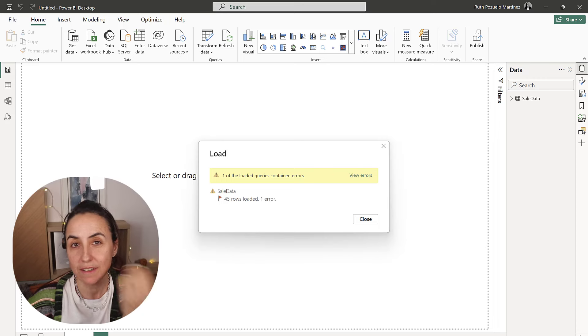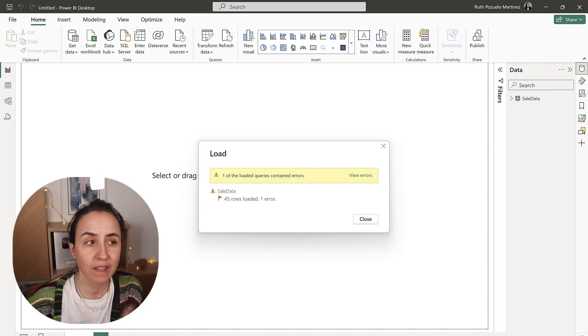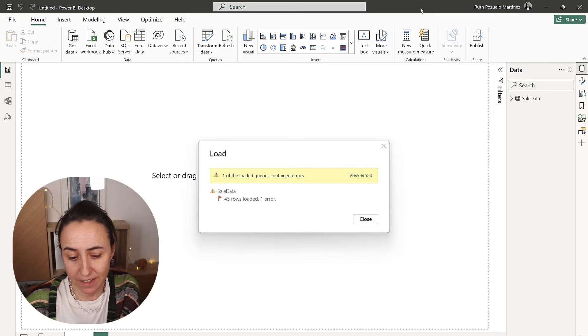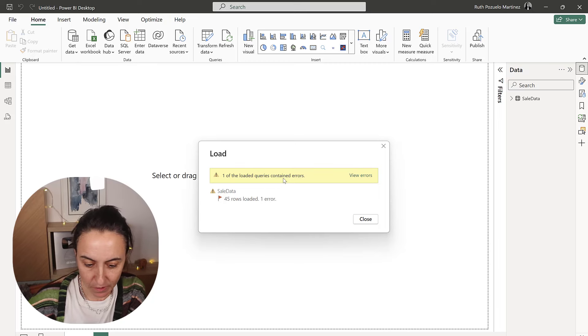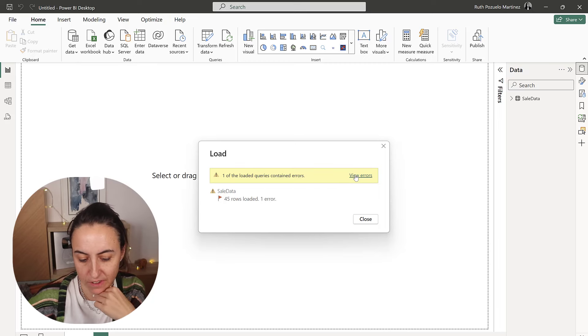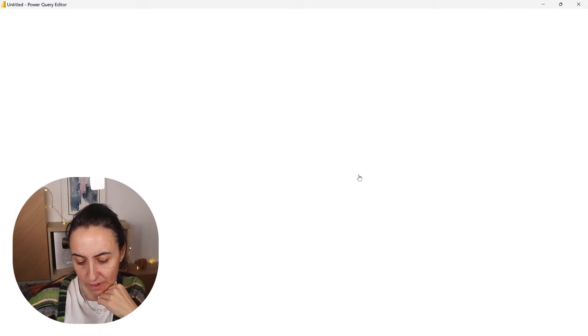So you're trying to import data from Excel, but the Excel file has errors. You can see it here. One of the loaded queries contains errors. You can see view errors.